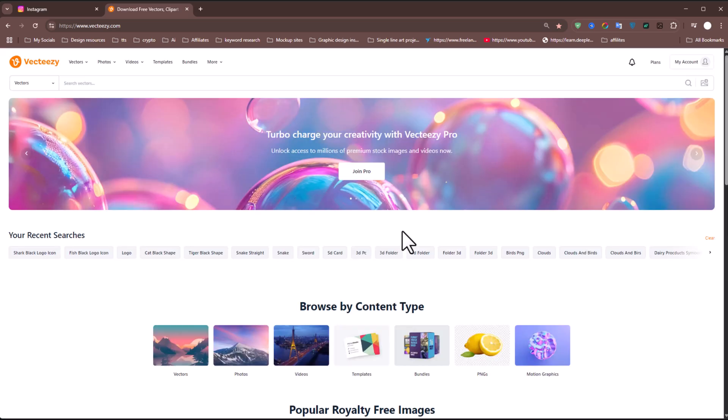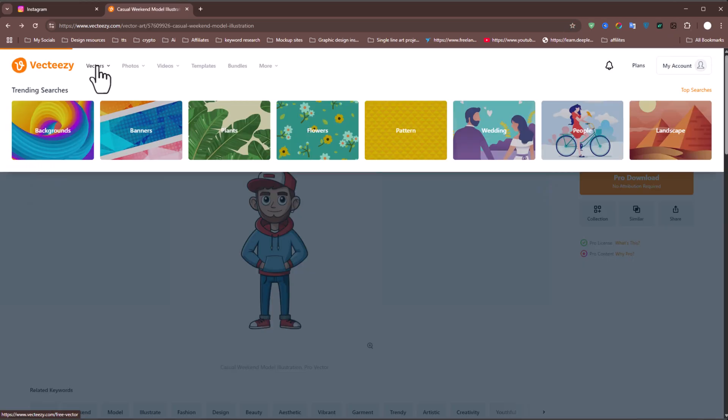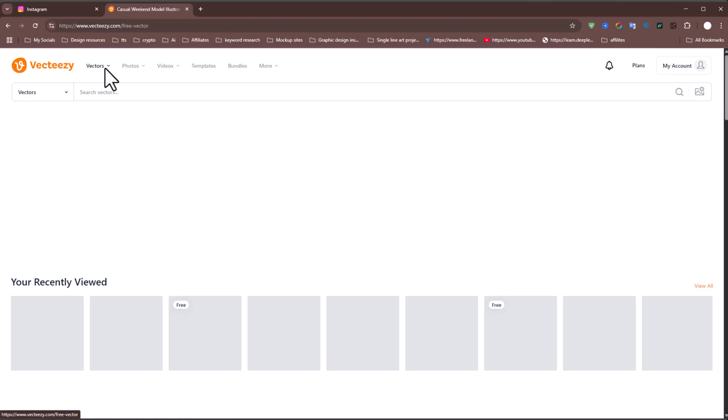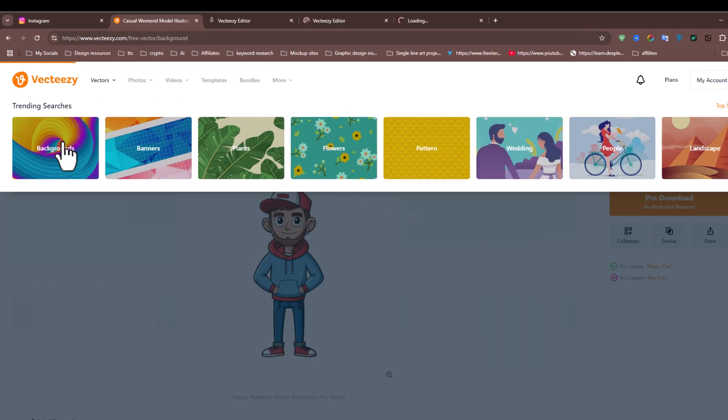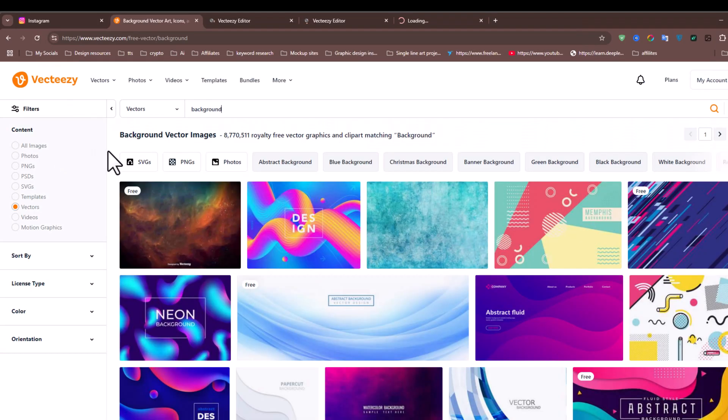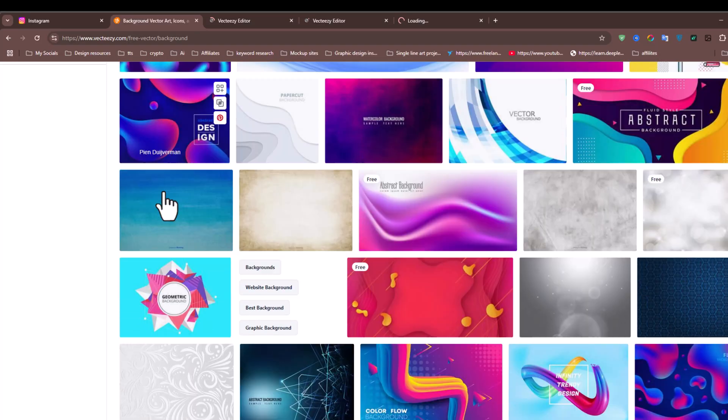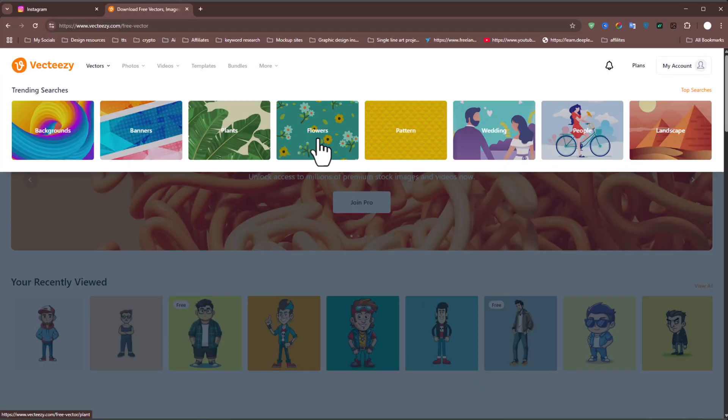Once you're on the site, you'll find millions of assets, both free and premium. These include vector graphics like backgrounds, banners, and more.